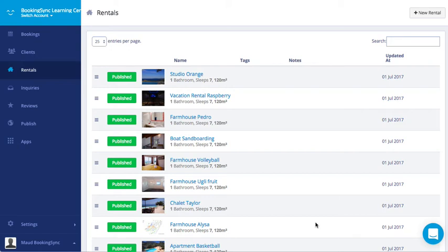Want to add a new rental in BookingSync? Easy! From the Rental section on your account, just click on New Rental.